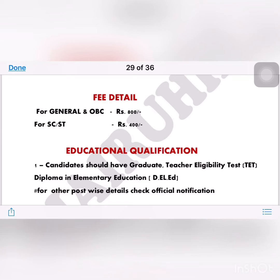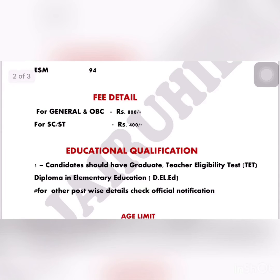Education qualification: Candidates should have a graduate degree and Teaching Eligibility Test (TET), and a diploma in elementary education. The rest of the posts are subject-wise. You can see the details of the post in the advertisement, as we are providing only a brief description.